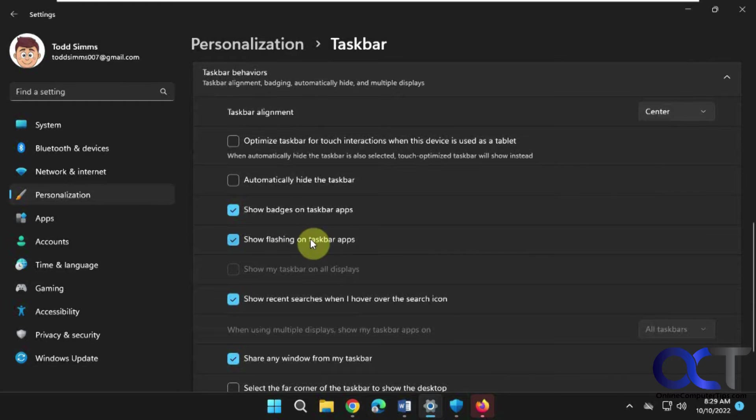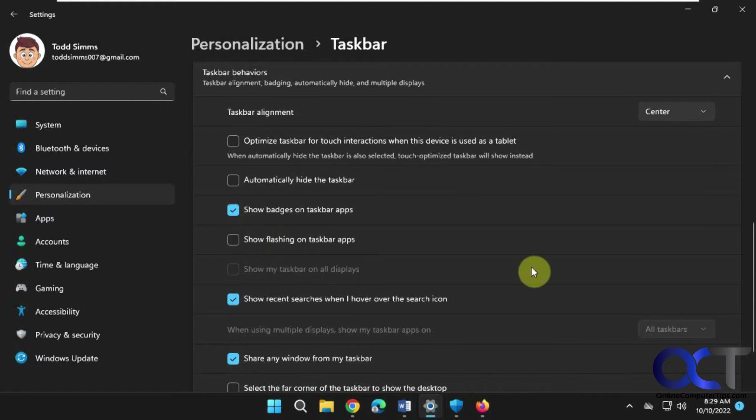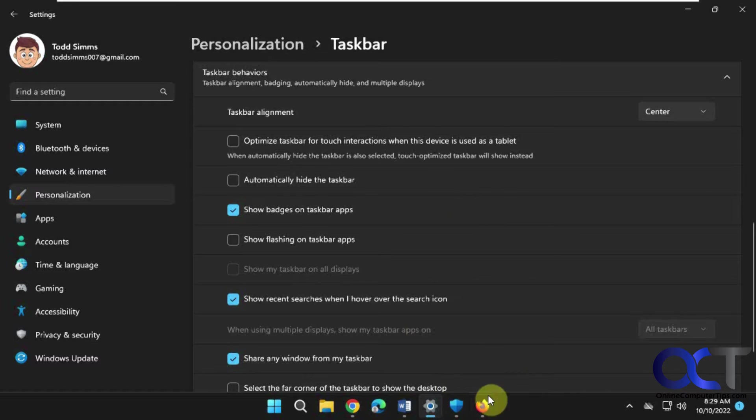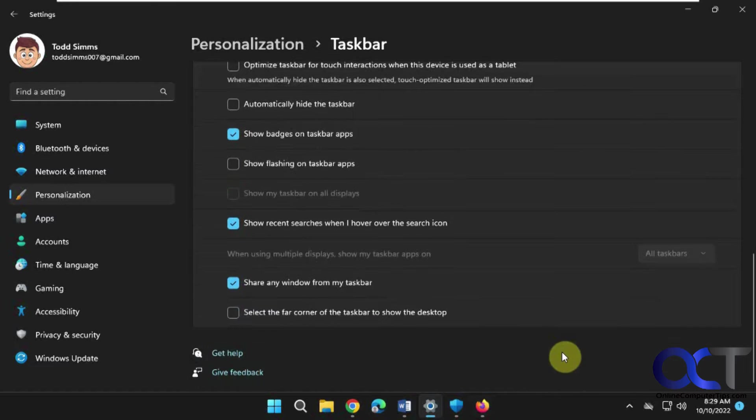There's this button here for 'Show flashing on taskbar apps.' You can turn that off and you can see how it stops. That shouldn't happen next time you open another app or try to do something where it's trying to get your attention down there.